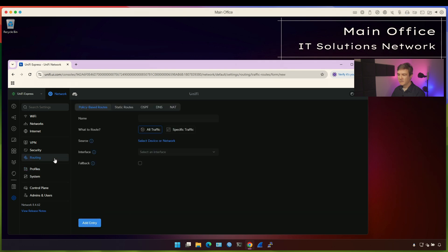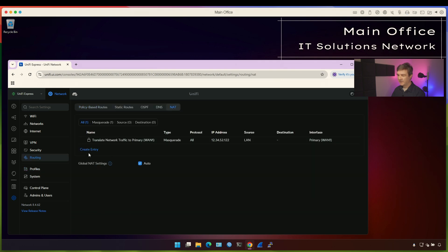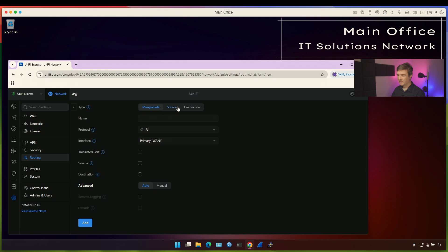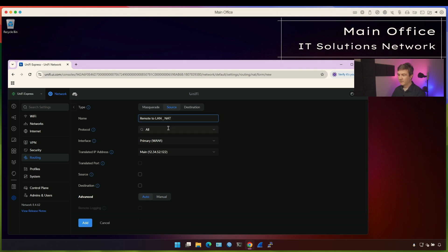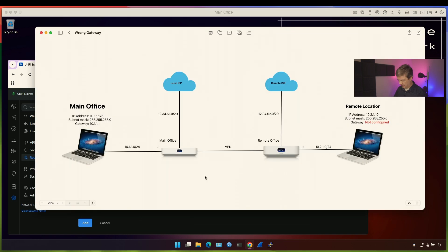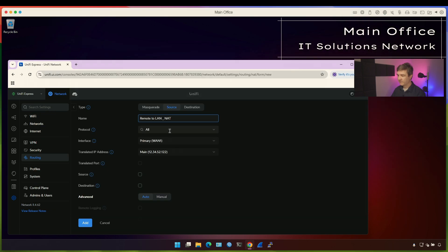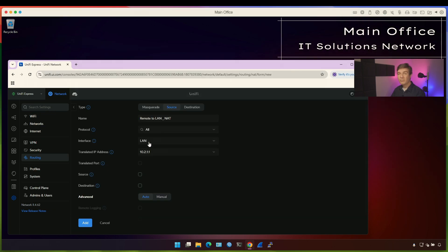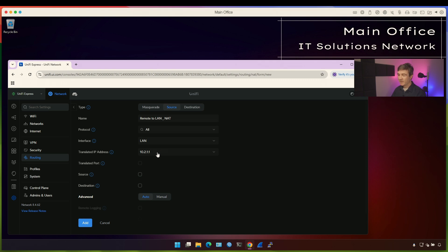Now let's go into Routing NAT and create entry. Source, and let's do remote to LAN NAT. Protocol, I want to translate all the protocols. Now interface. This is from which interface traffic will leave. In our case, this is the interface traffic leaves and that interface is LAN, so I'm going to choose LAN. You might have the default instead of LAN because this is the network name, actual network name. I changed the default network name into LAN because it makes sense.